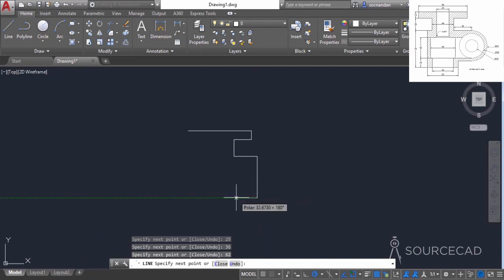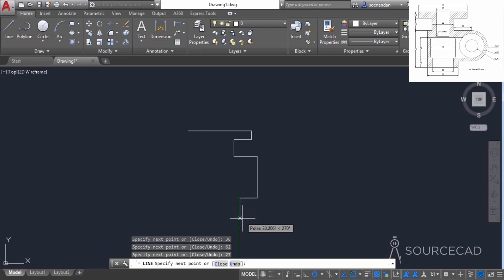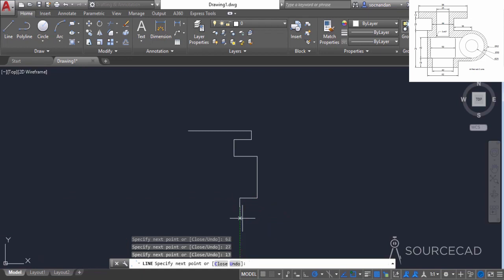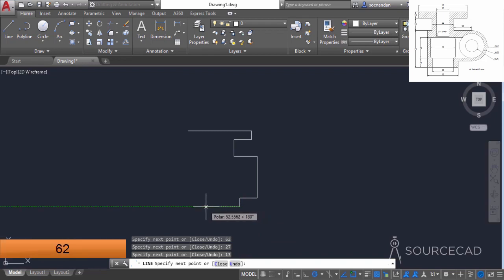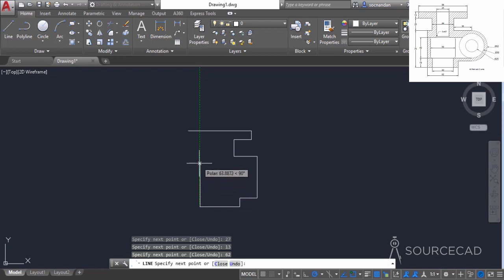Now move it towards left again and enter a distance of 27 units, press enter. Now move it downwards and enter a distance of 13 units and press enter. Now move it towards left again and enter a distance of 62 units. As you can see, we are making this complete geometry with the help of basic draw tools, and you can use line or polyline as well if you want.